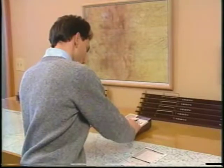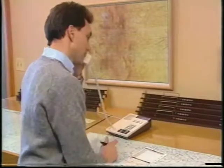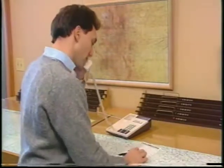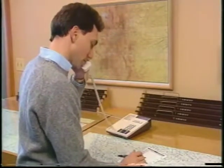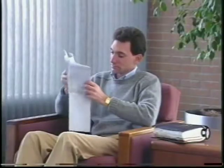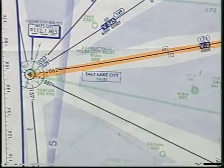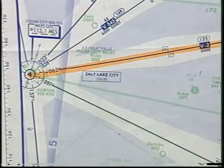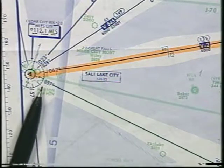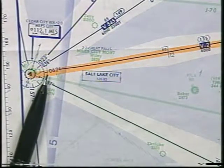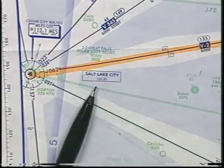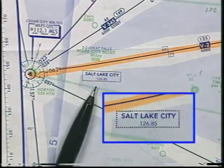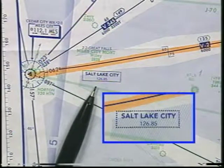Because IFR flight plans require at least 30 minutes for processing, you may want to file at this time so it will be available when you're ready to depart. Before you leave, however, you might want to visualize the flight. For example, after departure you should expect to quickly intercept the 062 radial of Miles City VORTAC, which is Victor 2. You can also expect to contact Salt Lake City Center on 126.85.